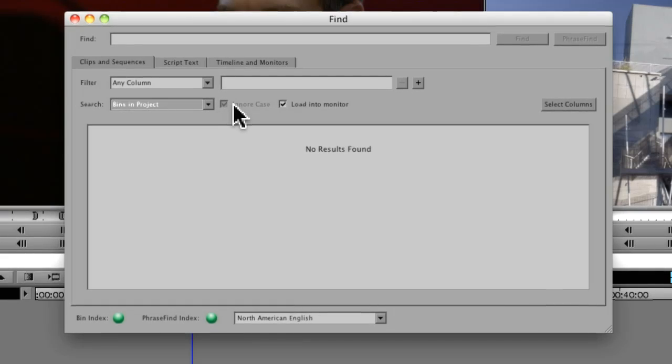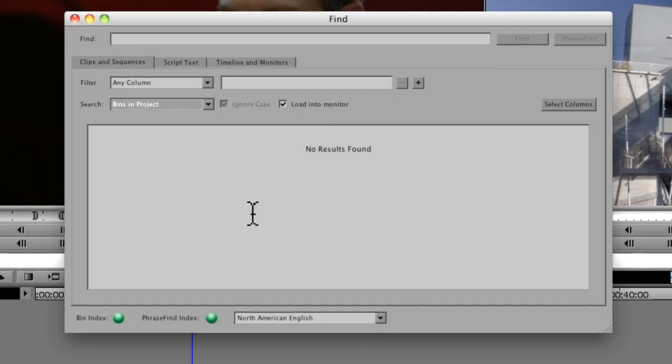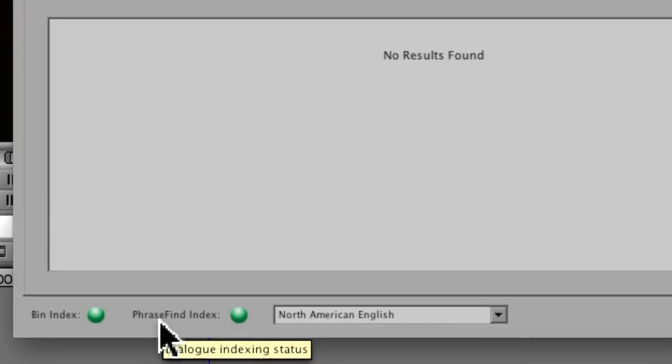You can choose whether or not to ignore case. And when you find those clips, if you double-click them, will it load them automatically into the monitor?